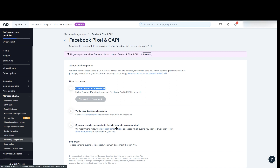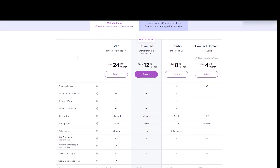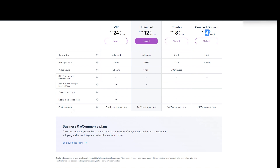This will only be accessible once you've upgraded Wix. If you click on Upgrade, it opens a new tab with the available plans: VIP at $24/month, Unlimited at $12/month, Combo for personal use at $8/month, and Connect Domain at $4/month. Check out whatever plan is suitable for you.